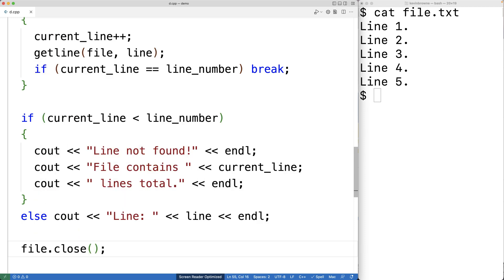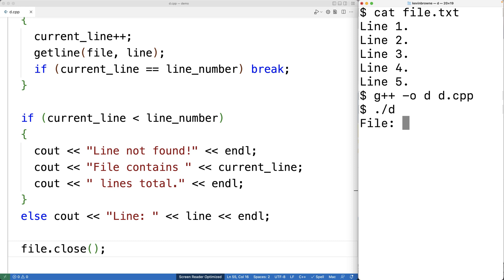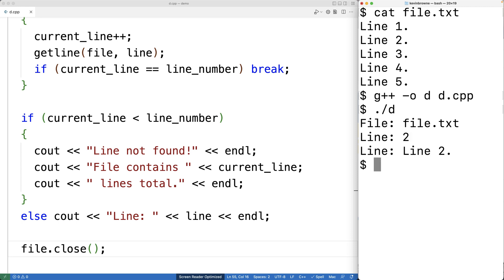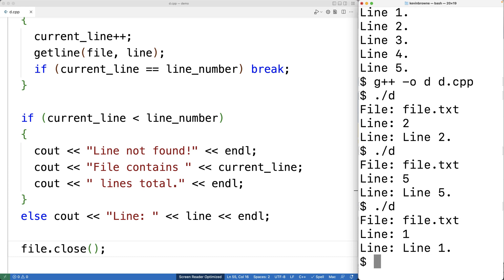Now we can try our program out — we'll save this, compile, then run it. I'll enter file.txt for the file name and line two, and that works — we get 'line two'. We can try it again with file.txt and line five, and we get 'line five'. Let's try line one — I enter line one and get 'line one'.